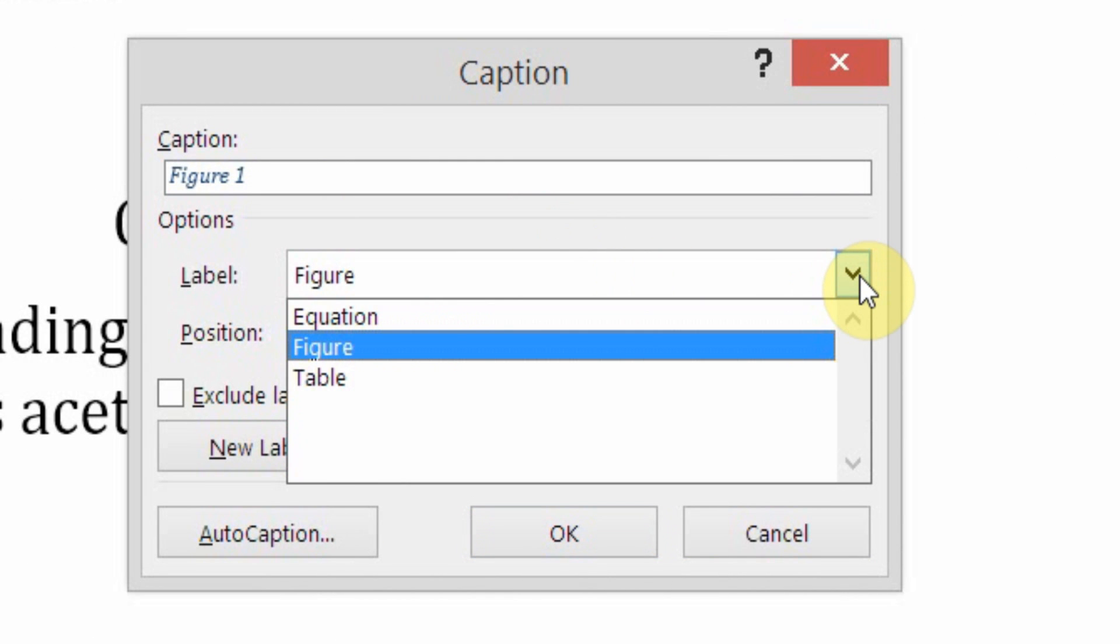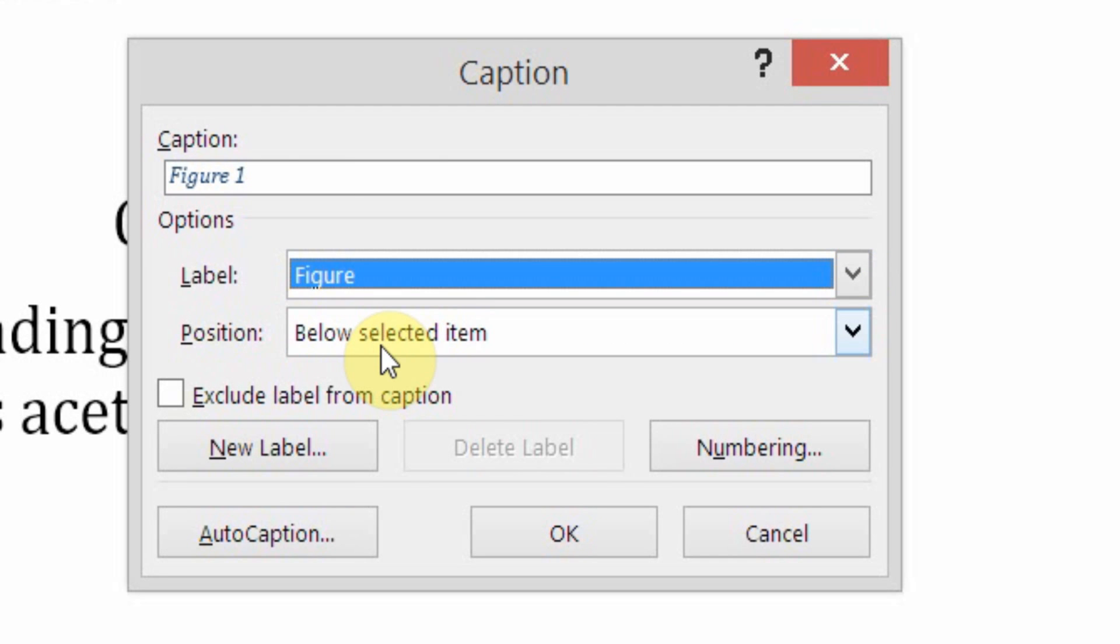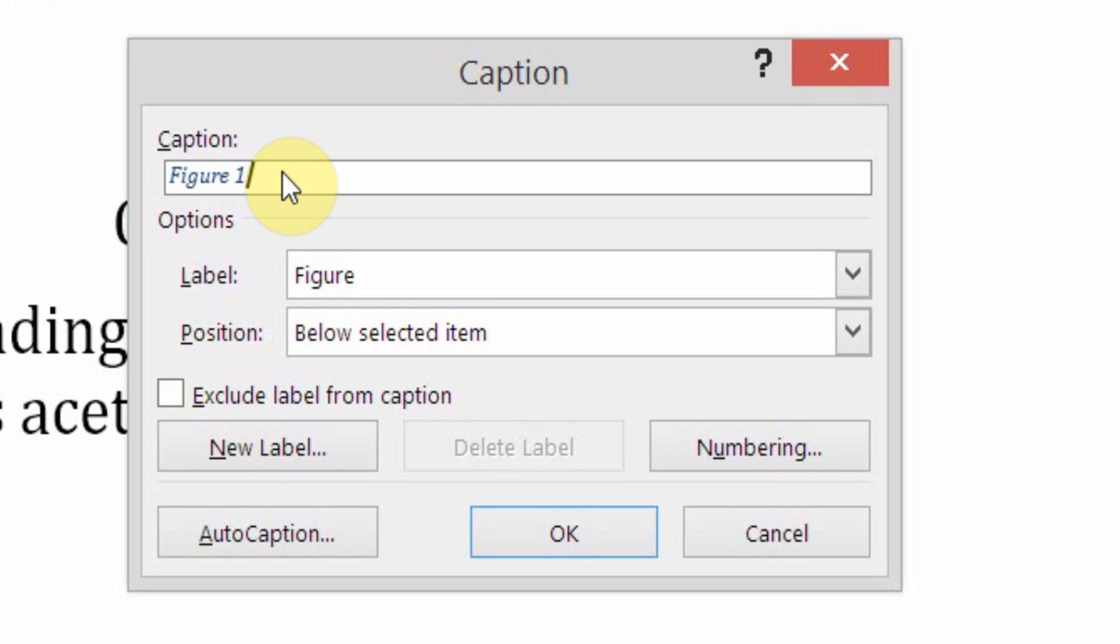It's an equation, it's a figure, or a table. Well, as I mentioned before, it's an image, so it's a figure. This is figure number one. According to ACS, there'll be a dot after the one, so you can type that in right here. Let's type in the actual name, Acetylsalicylic Acid.